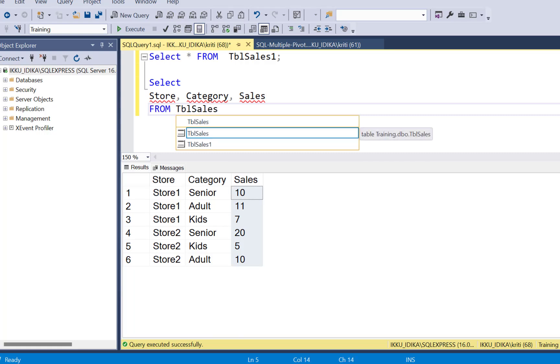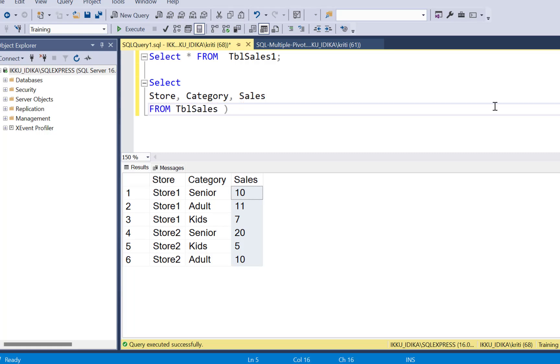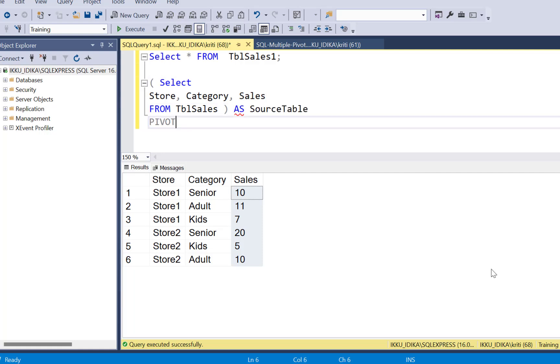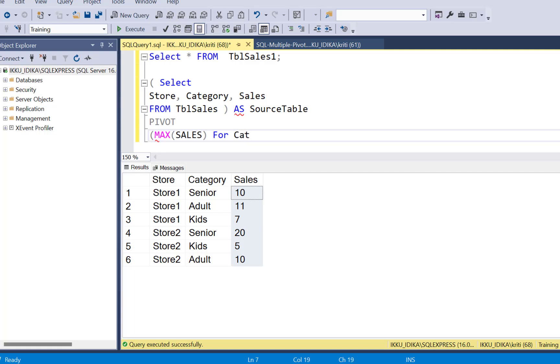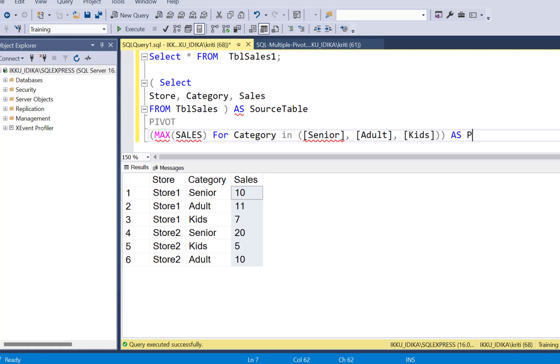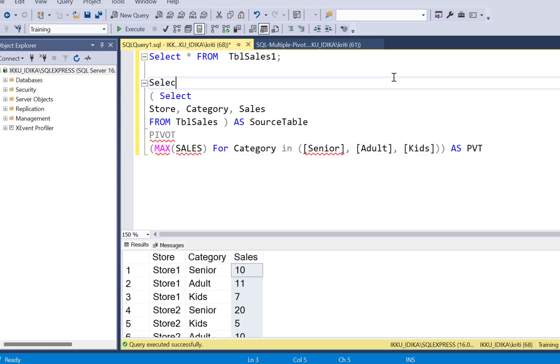So select all the columns from table sales and define this as the source table. Pivot max of sales for category in and define these three categories as column names, senior, adult, and kids as pivot and then write a select statement at the top selecting the pivoted columns.